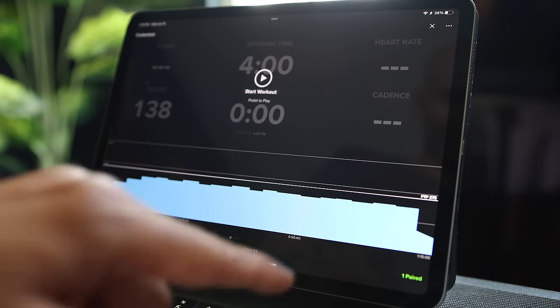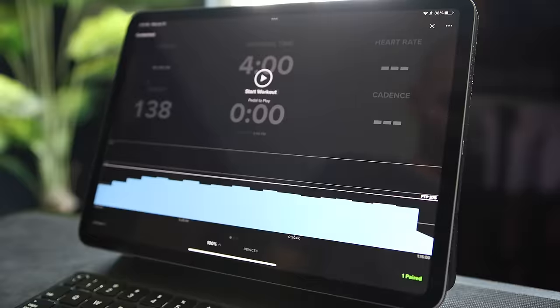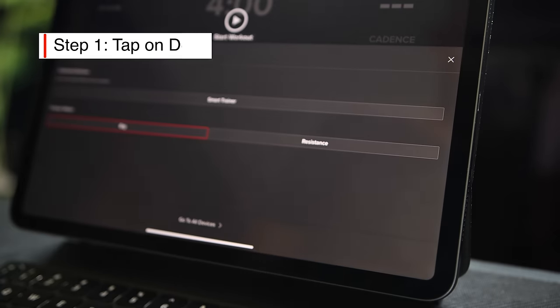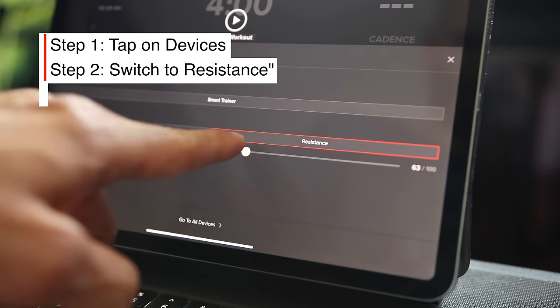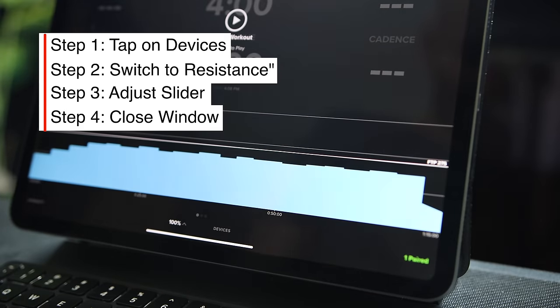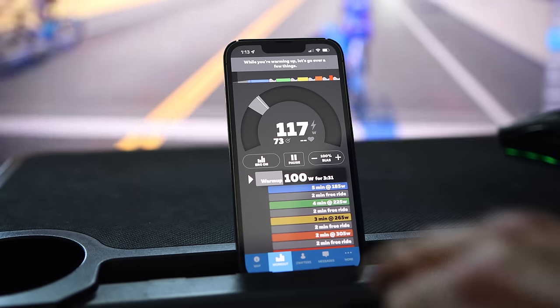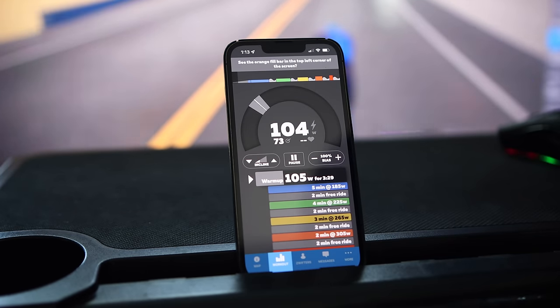Switching between ERG mode and level/resistance mode is one area both TrainerRoad and Wahoo SYSTM could improve. It requires navigating many steps for a simple task that should be right there on the workout screen. In TrainerRoad it takes four steps to change between ERG and resistance mode. Zwift did a much better job implementing this with an easy ERG on/off button right on the main page of the companion app.